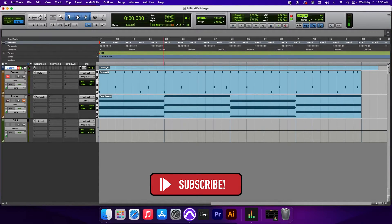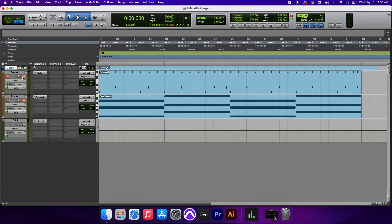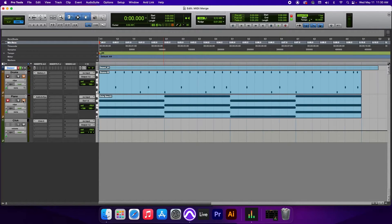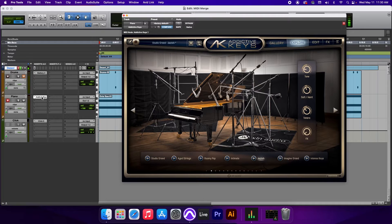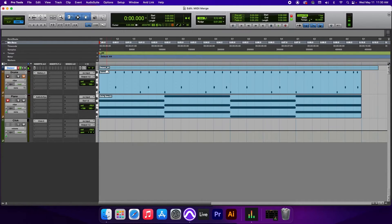Let's move on to the piano. I'm gonna mute the drums, record enable the piano, unmute it, and for this I'm using the Addictive Keys. And let's take a listen.